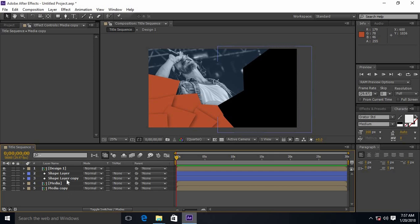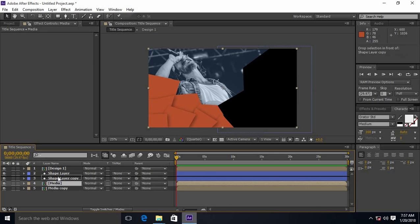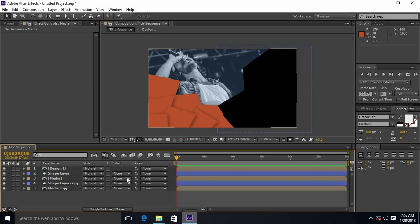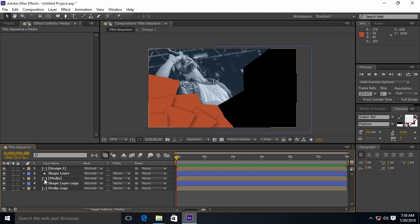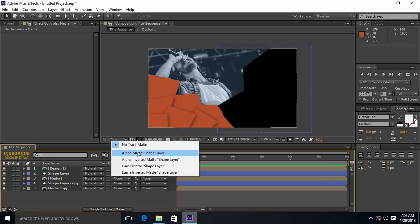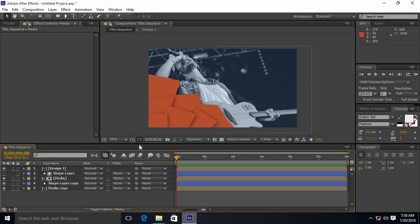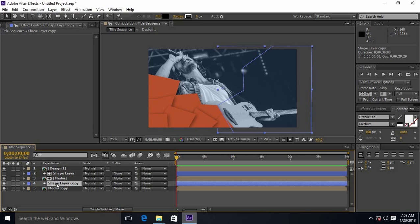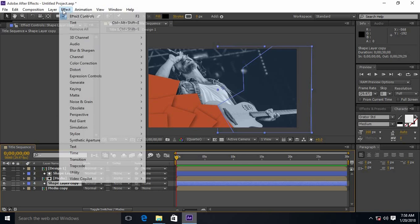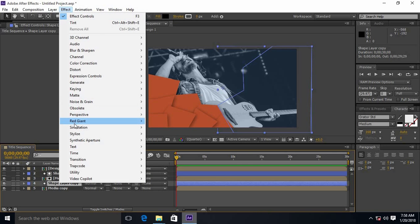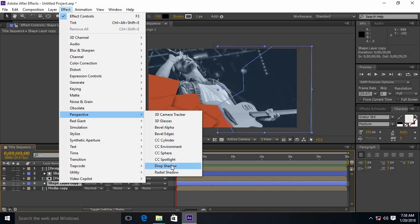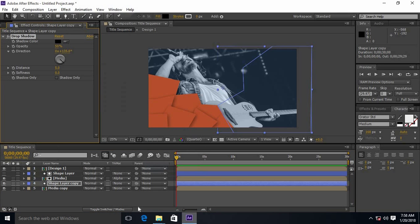Drag the media composition in between the shape layer and shape layer copy. Apply the alpha matte to the media and select the shape layer copy, and go to the effects, perspective, and drop shadow. Do the same as done for design 1.